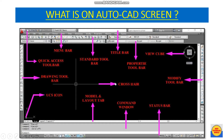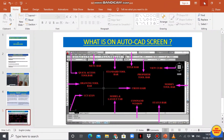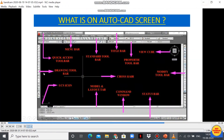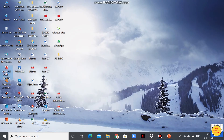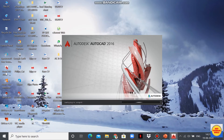I have installed AutoCAD 2016 on my system; however, the latest version of AutoCAD available is AutoCAD 2020. Now let's open it — double-click on the AutoCAD icon. It is loading, so it will take some time to open.